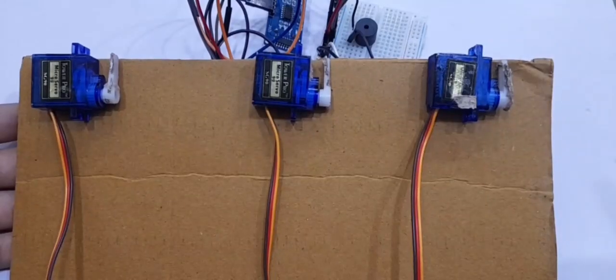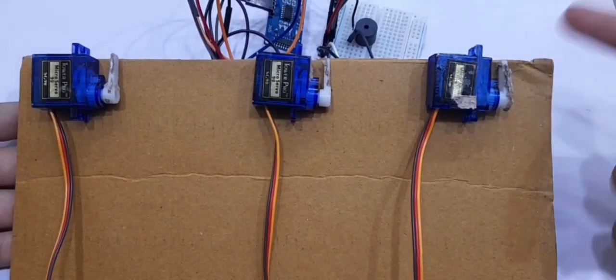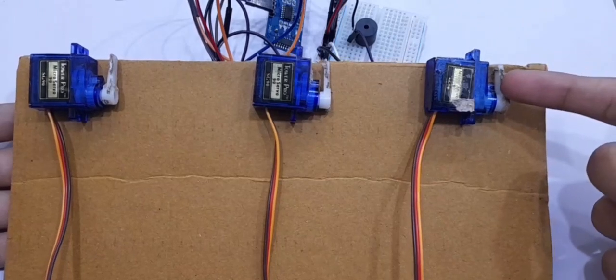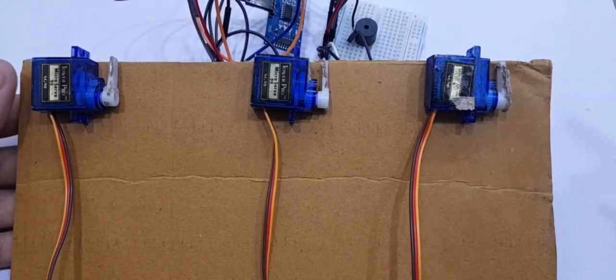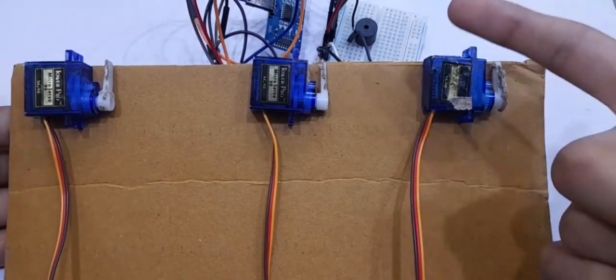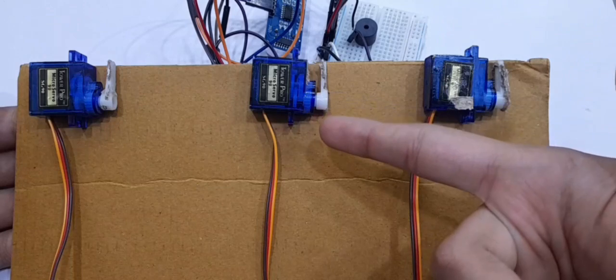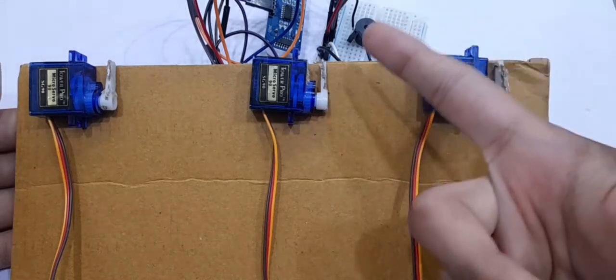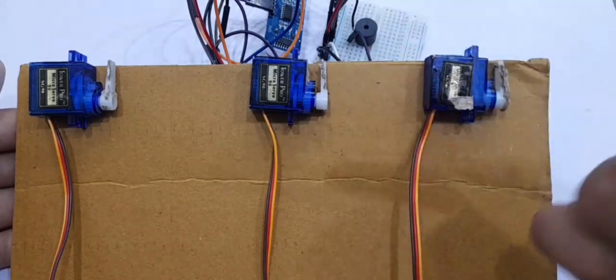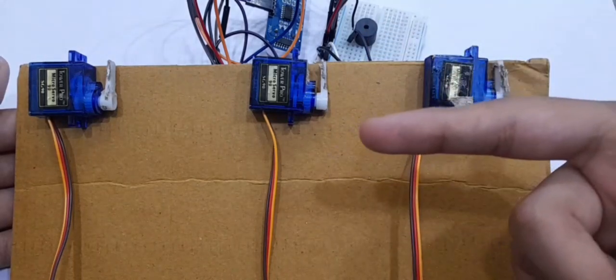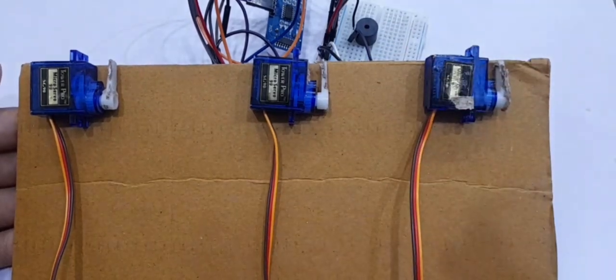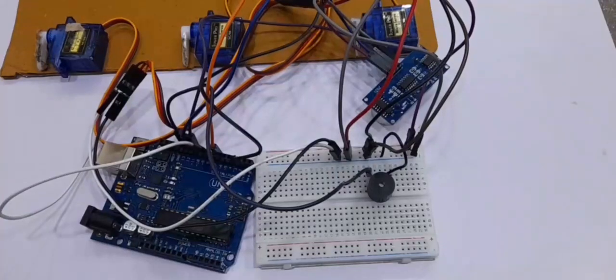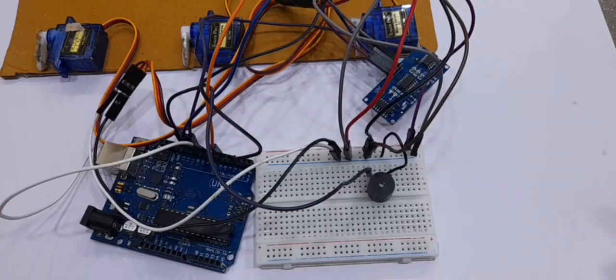Then connect the signal pins of one servomotor to pin number 3, the second servomotor to pin number 6, and the third servomotor to pin number 9.